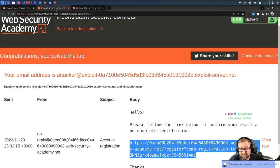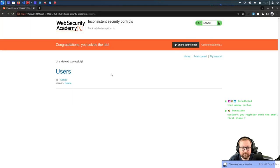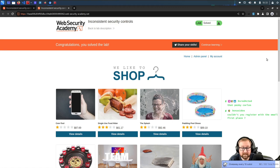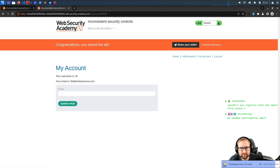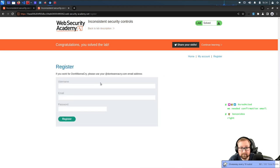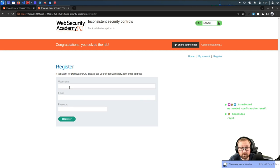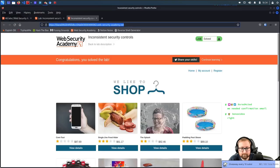The problem is the application doesn't verify that you actually own the email address when you change it — it just gives you instant access to the admin page. So we just had to change our email. That's probably quite obvious once you see it.